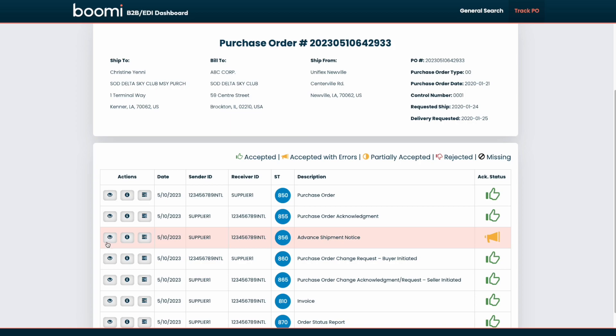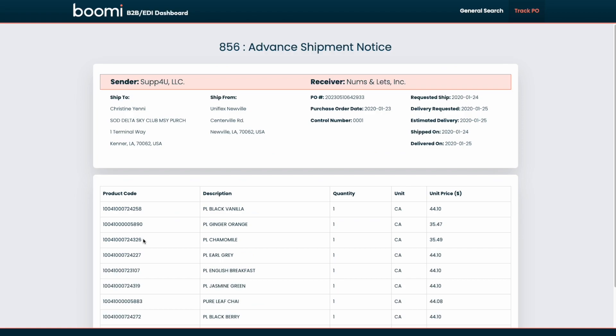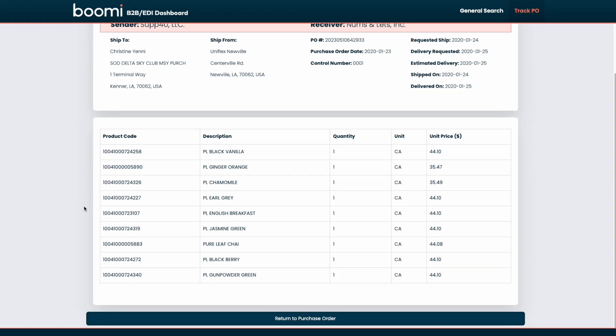We could also view the raw document. But let's take a look at this get document details. This get document details button allows us to view, again, human readable summary information for that specific document. So if we wanted to pull up document details for an 856, we see this advanced shipment notice summary information that allows the end user to view the sender and receiver information. Again, helpful ship to, ship from, or other relevant data, as well as all of the product line items that are included with that specific purchase order.